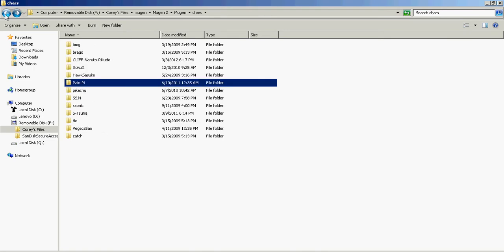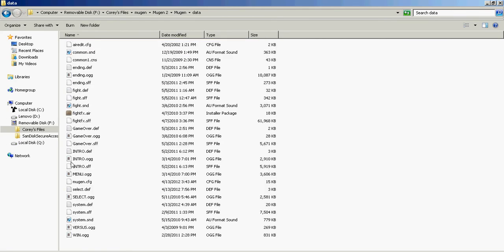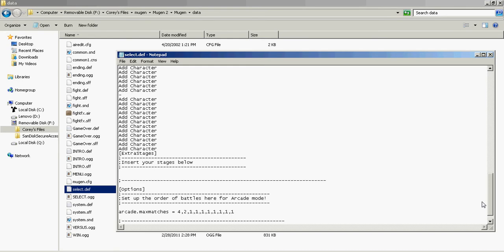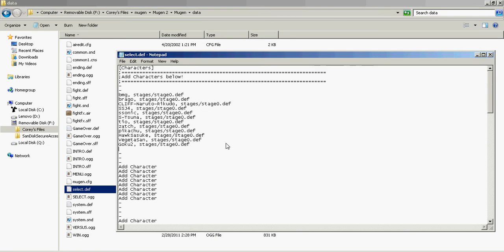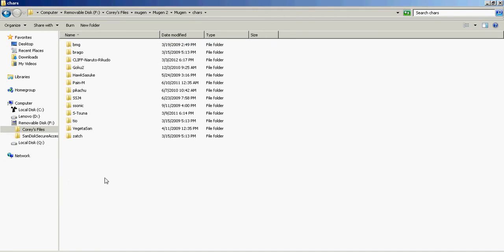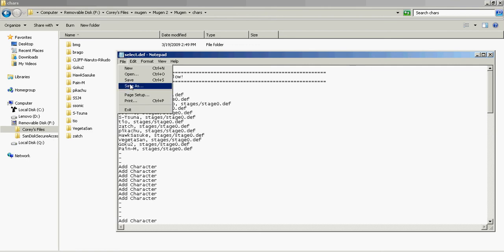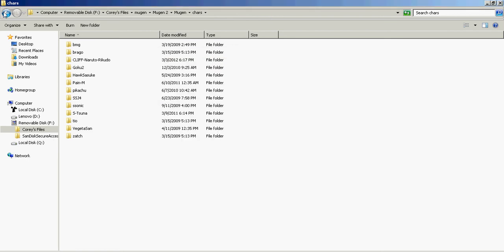These are the main files you are going to have. What you're going to do, now that you have your character, is find the 'select.DEF' file. If you're just starting out on Mugen, you will have something completely different — it won't say 'add character,' but if you scroll down to the bottom it will say where you can add your character. You have to type in the exact name, so I'd suggest going to the character folder and copying the name. Put the character's name, then a comma, space, then 'stages/' followed by whatever the stage name is. Then save it.